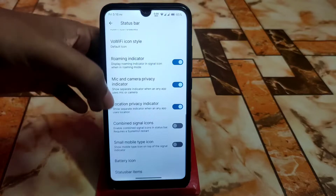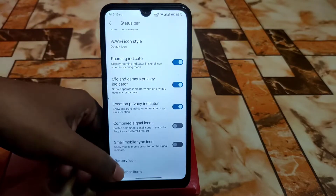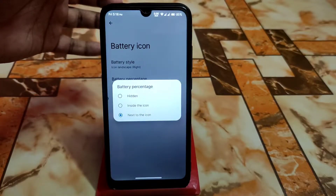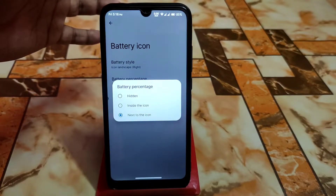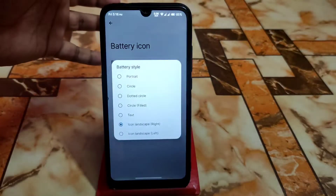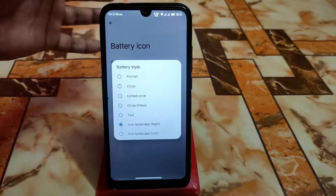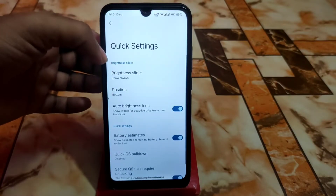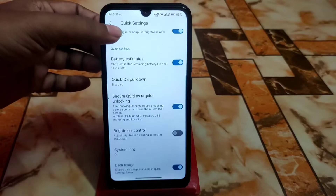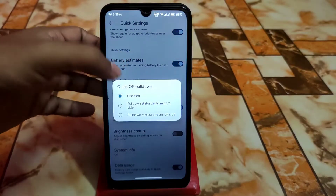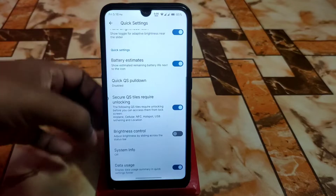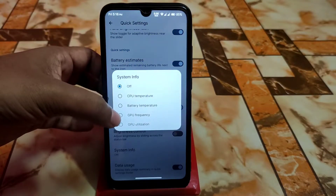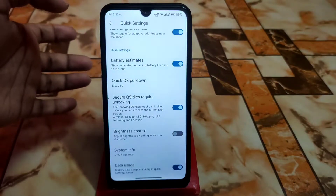Battery percentage can be shown hidden inside the icon, next to the icon, or with various battery styles. In quick settings there are toggles, brightness slider positions, and quick QS pull-down which can be enabled from left or right. System info like CPU temperature or GPU frequency can also be enabled.